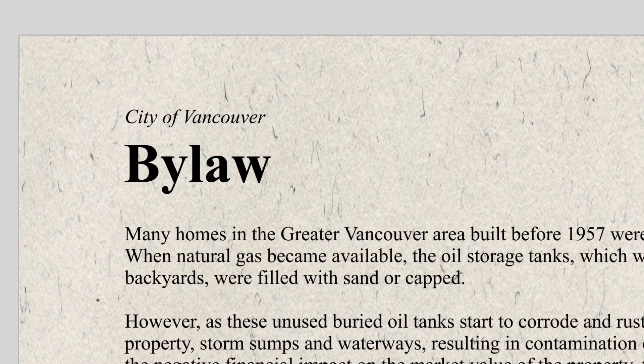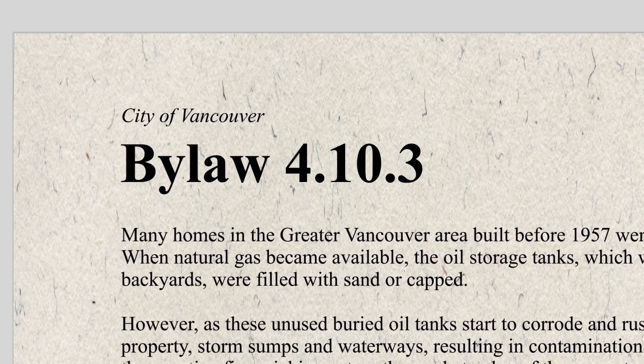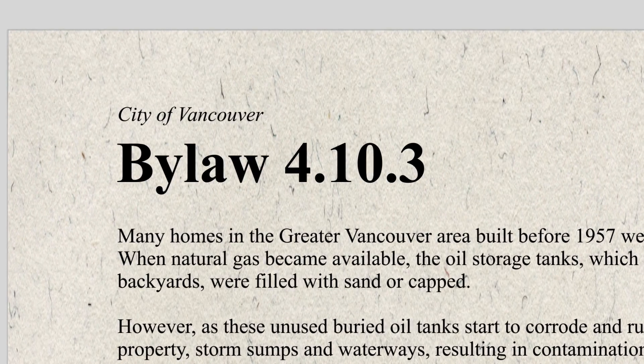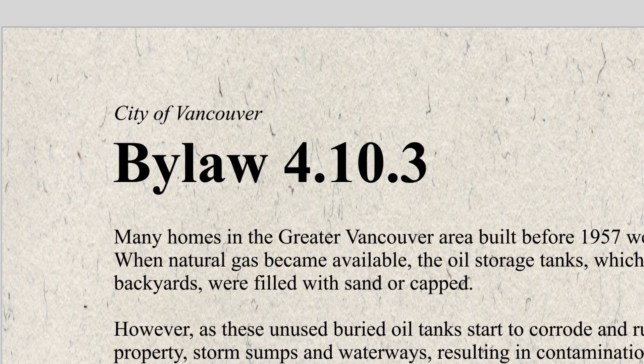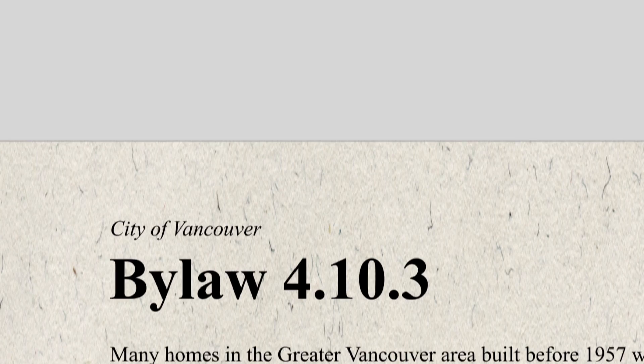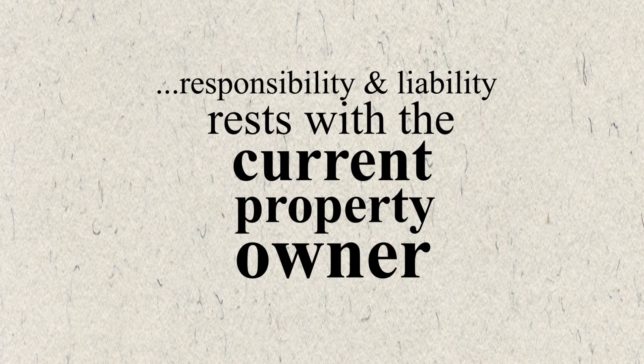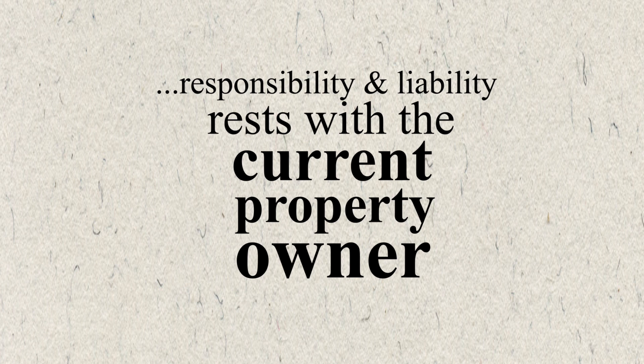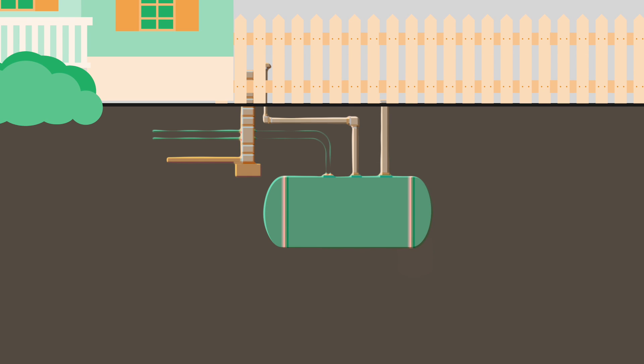So is there an oil tank on your property? It's important to know. Bylaws across all municipalities in the Lower Mainland now require that underground oil tanks be removed. The responsibility and liability rests with the current property owner.